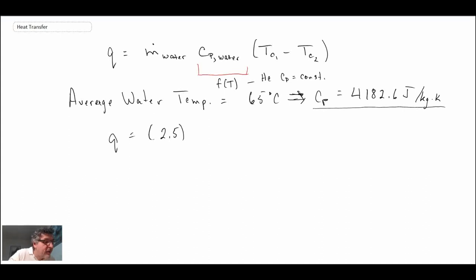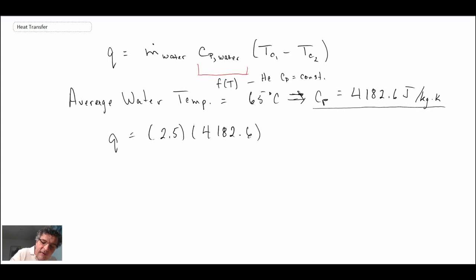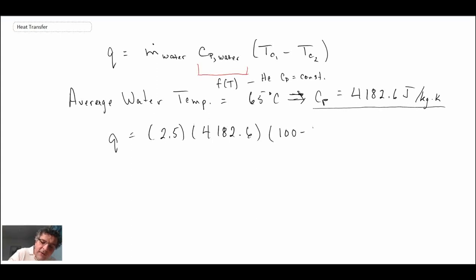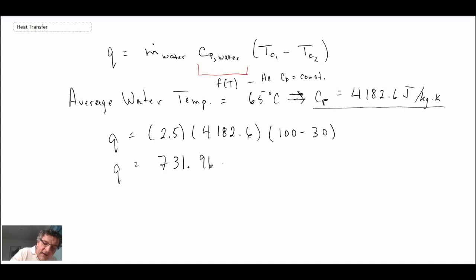With the mass flow rate of water at 2.5 kg/s — being careful to use joules rather than kilojoules per kilogram kelvin — and temperatures of 100 minus 30, we get Q = 731.96 kilowatts as the heat exchanged. Now that we have the heat transfer, we need to determine the log mean temperature difference next.